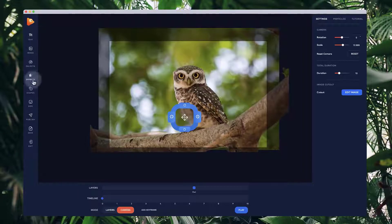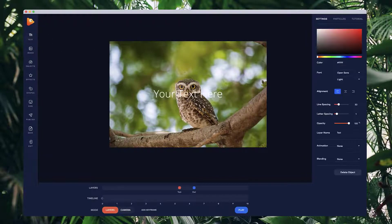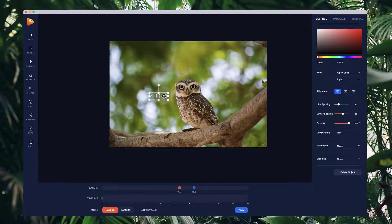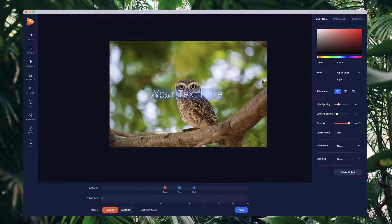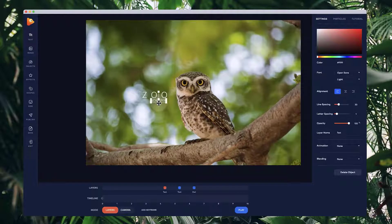We can do lots of things like adding different text, images, and particles. Click onto the Layers panel and add some text — let's call this one 'Zoo'. Adjust the letter spacing, position it, make it a bit smaller, and also add some extra text saying 'Now Open'. Bring it down and zoom in a bit.